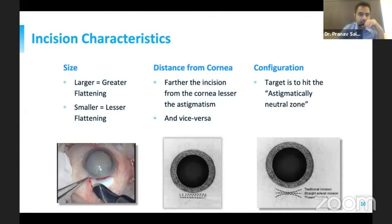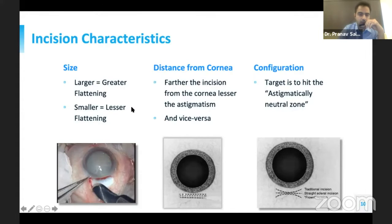Regarding astigmatism correction in SICS, the incision characteristics are very important — mainly the size of the incision. The larger the incision, the more the flattening and the more the astigmatism; the smaller the incision, the lesser the flattening. This is how we make a smaller incision and reduce surgically induced astigmatism. The distance from the cornea is also very important: the farther the incision from the cornea, the lesser the astigmatism.